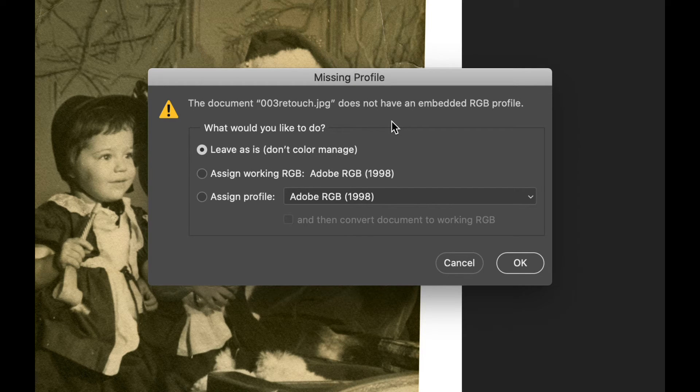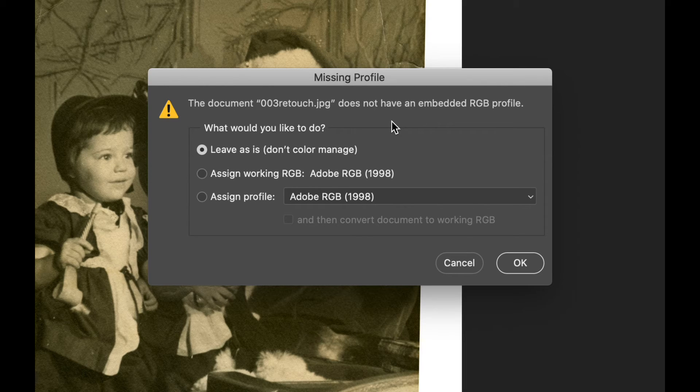One is leave it as it is, don't color manage it. Two is assign working RGB, Adobe RGB 1998, or assign profile Adobe RGB 1998.